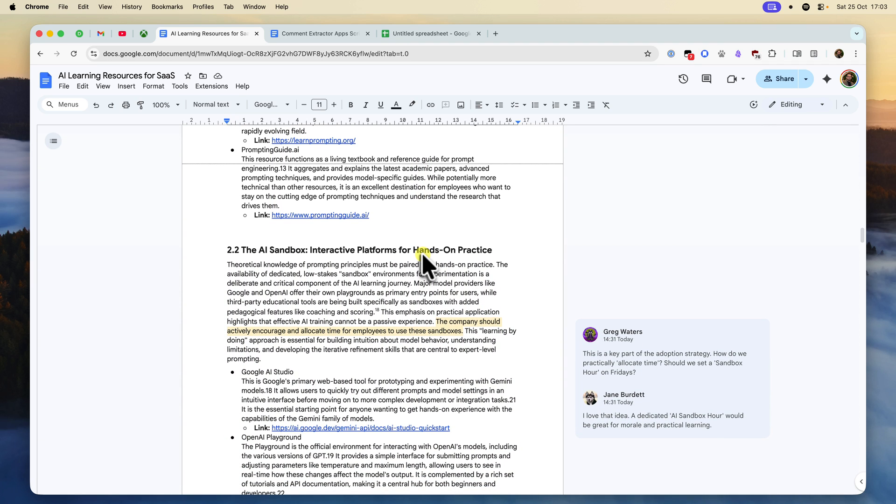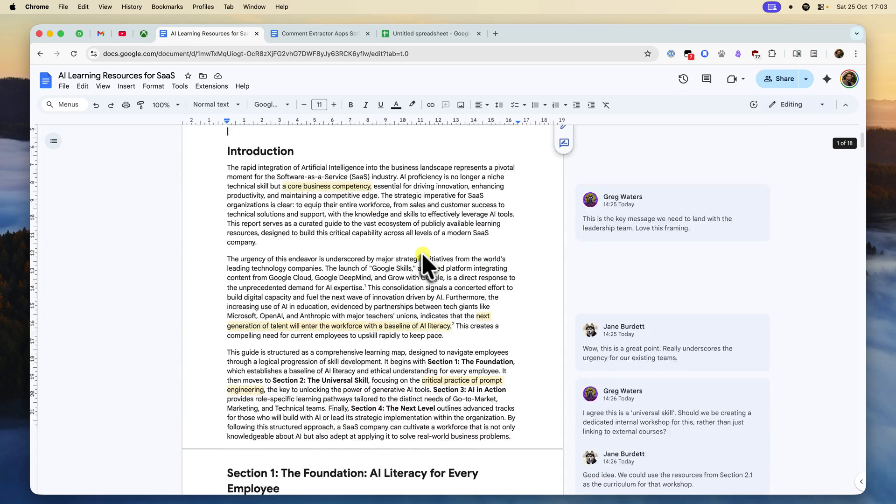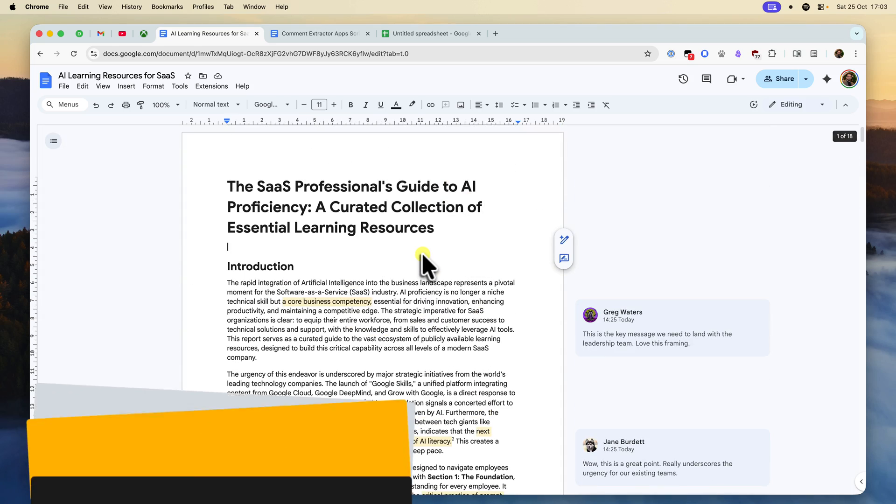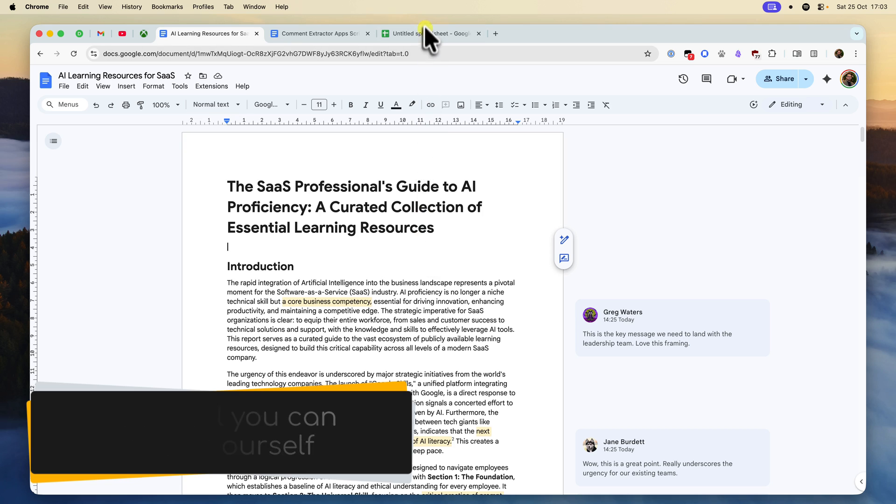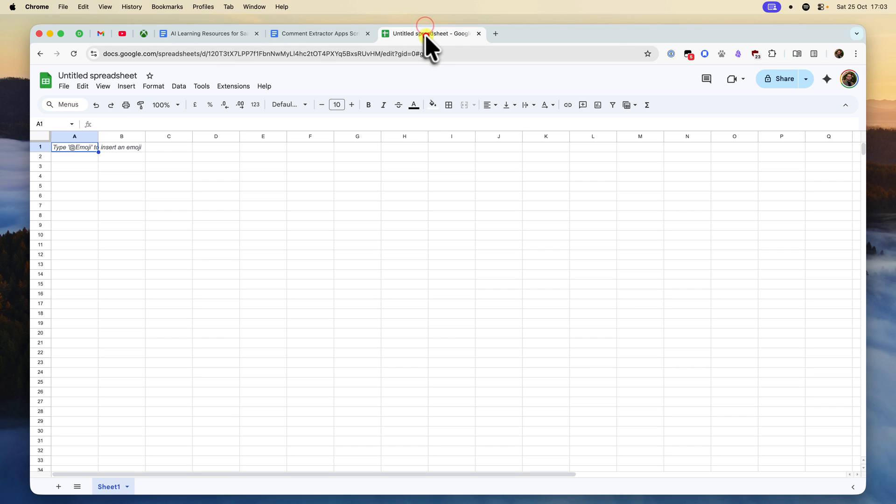That's where this walkthrough comes in. I'm going to show you how to set up a completely free one-click tool inside Google Sheets that will instantly extract every single comment and reply from any Google Doc.